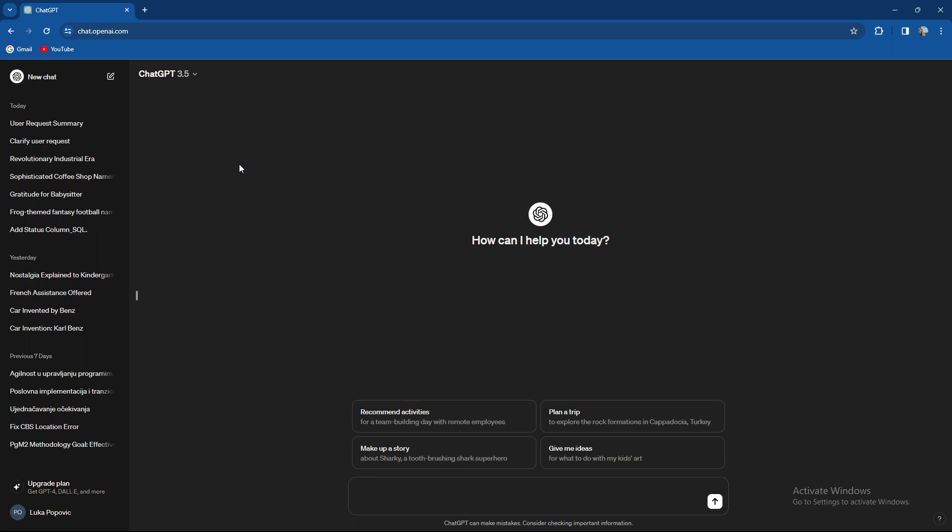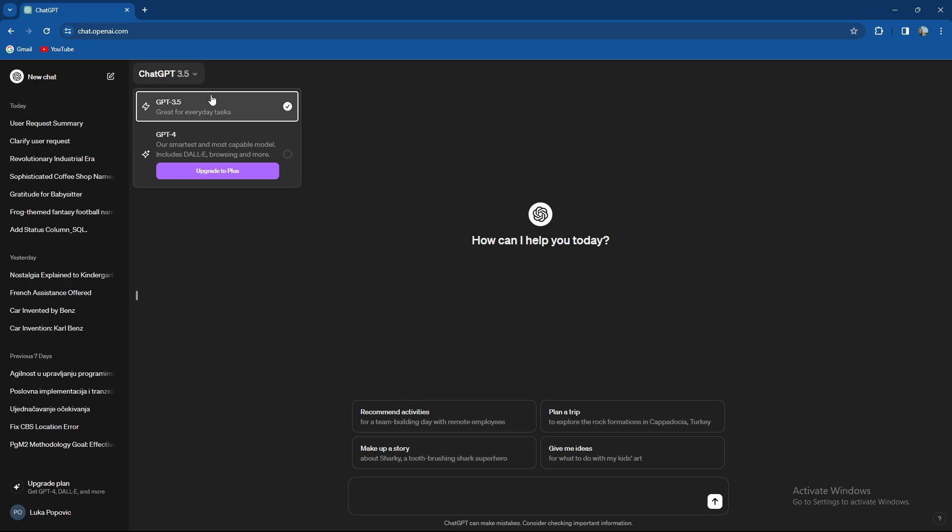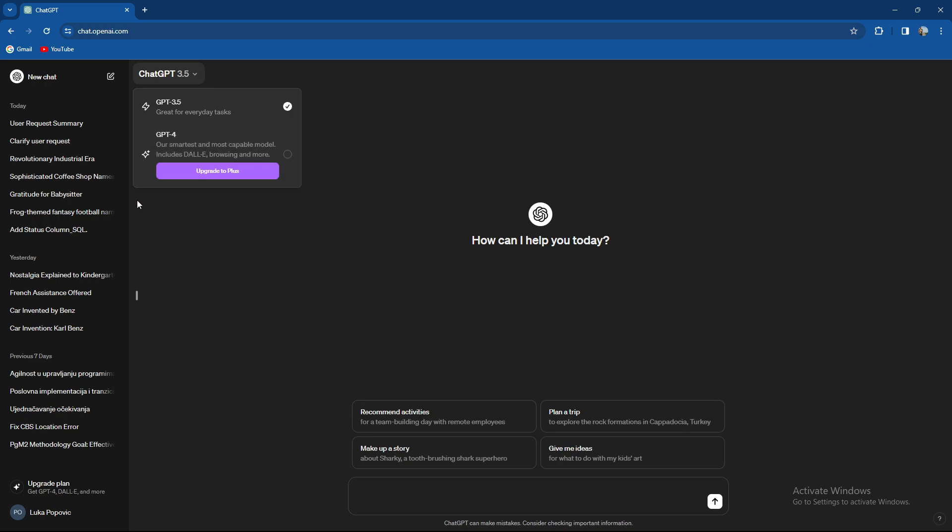But today we're going to talk about updating versions of ChatGPT. We're currently using ChatGPT 3.5. When you press here to check the versions, there is ChatGPT 4. This is the smartest and most capable model, which includes DALL-E, browsing, and more. You can upgrade it to Plus or use ChatGPT 3.5.